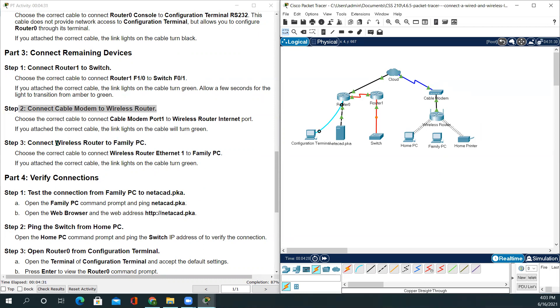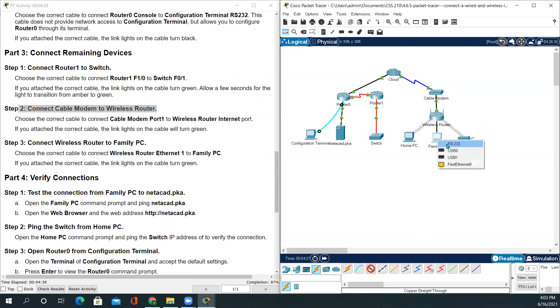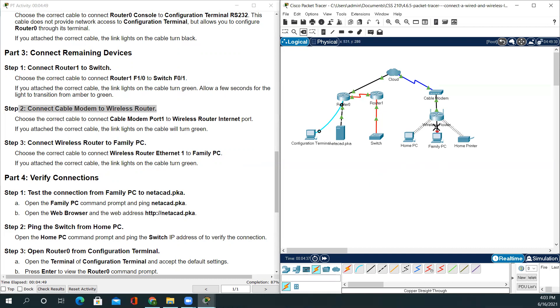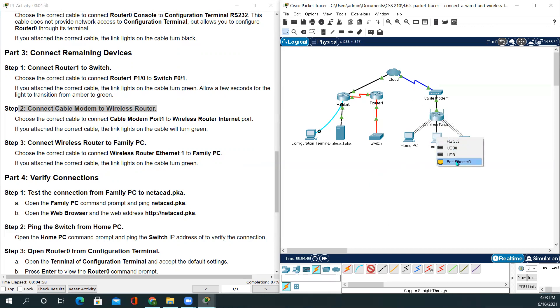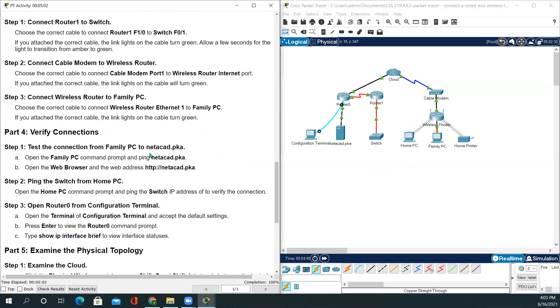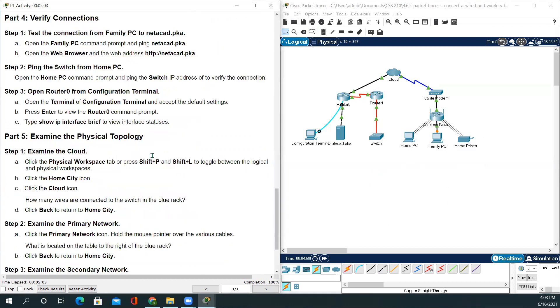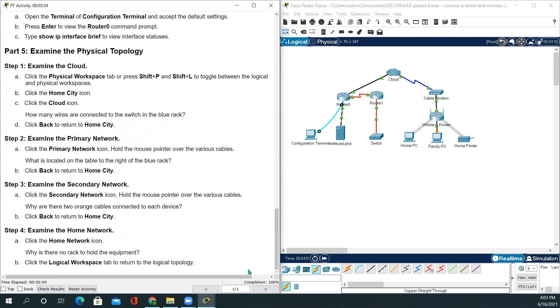Now we'll be connecting wireless router to family PC with the copper straight-through cable. Ethernet1, RS232. Oh, it's supposed to be Fast Ethernet0. So let's cross this out. Copper straight to back to wireless router, Ethernet1, and Fast Ethernet0. So with this, we are at the completion rate of 100% of this activity.